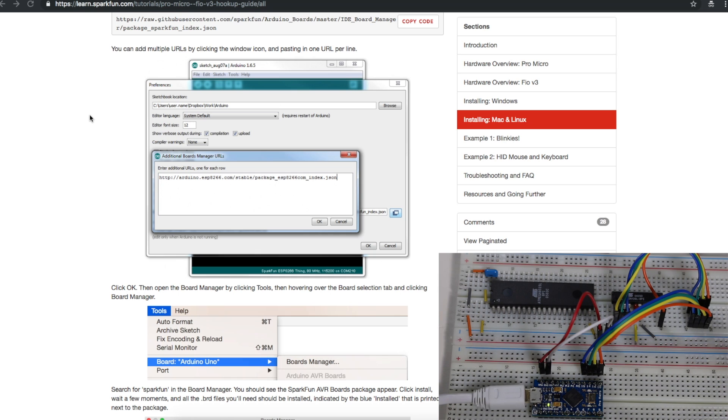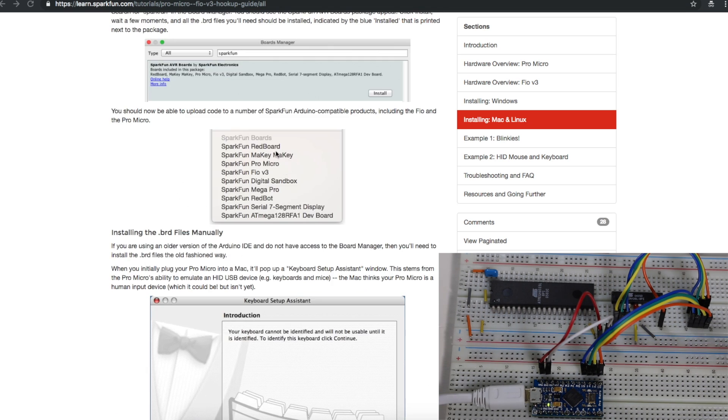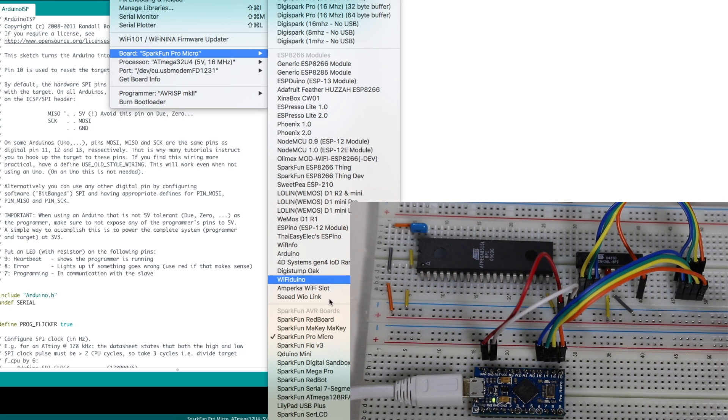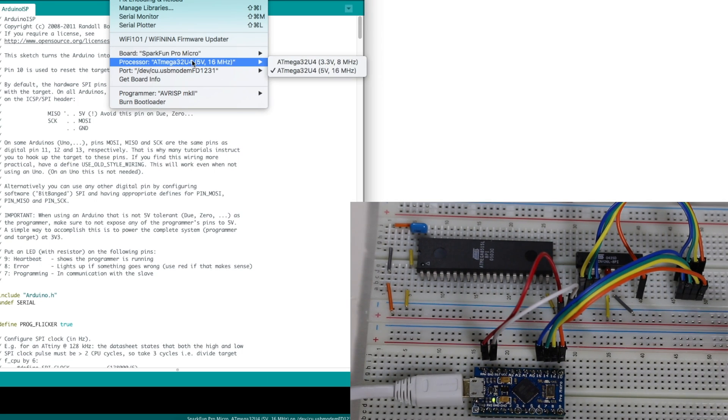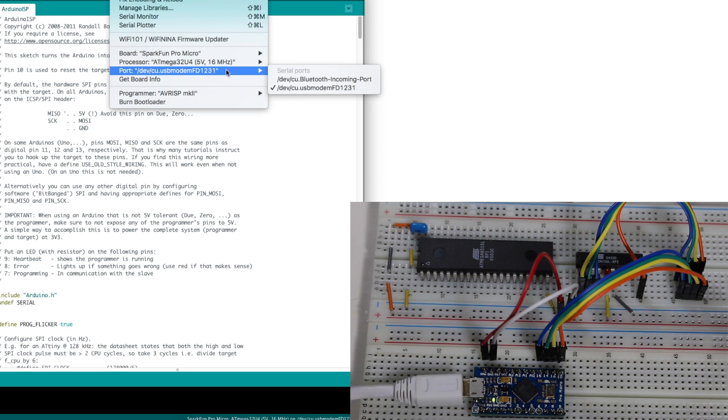In order to get the Pro Micro set up to be used in the Arduino environment, I followed the instructions here at SparkFun to install the board support. And then a bunch of new boards will show up and we're looking for SparkFun Pro Micro. Once board support is installed, I choose SparkFun Pro Micro. And this one's the 5 volt 16 megahertz version. And this is the serial port that showed up.